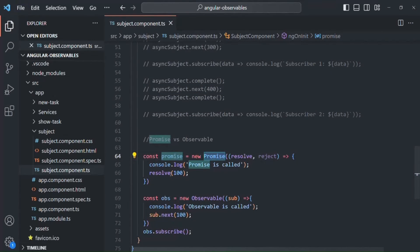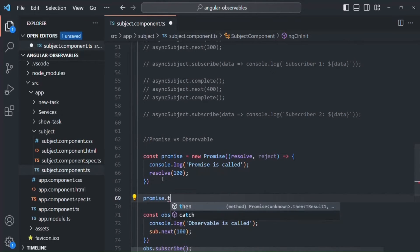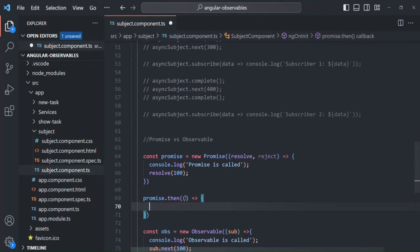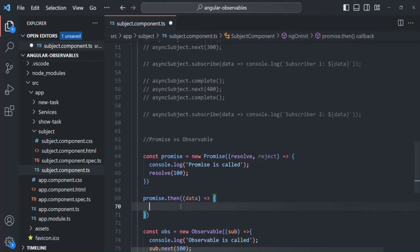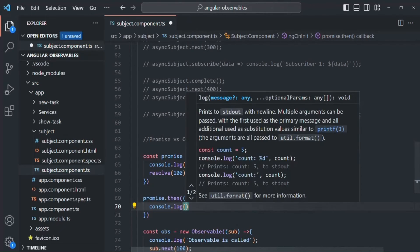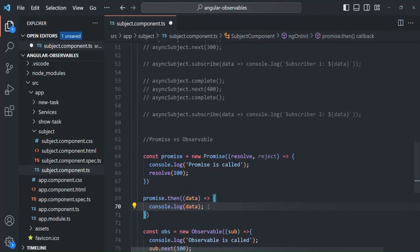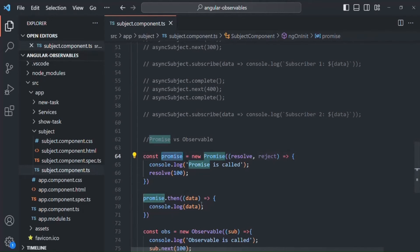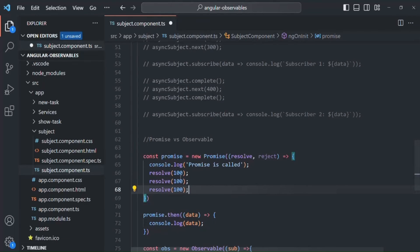Currently, using this Promise we are emitting a single value — the value 100. To use that value, we call the then method on the Promise. The then method has a callback function that receives the emitted data, and we simply log that data with console.log. If we save and go to the web page, 100 is logged. Now if I try to emit multiple values — 100, 200, and 300 — let's see what the Promise returns.